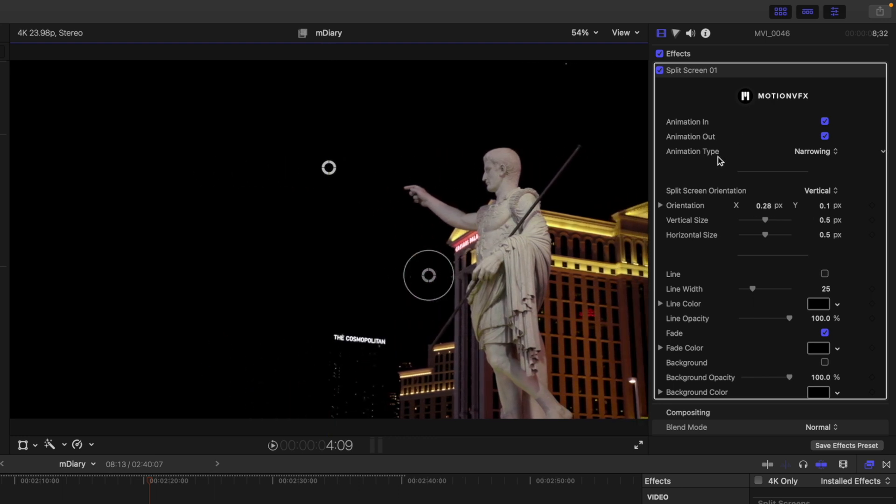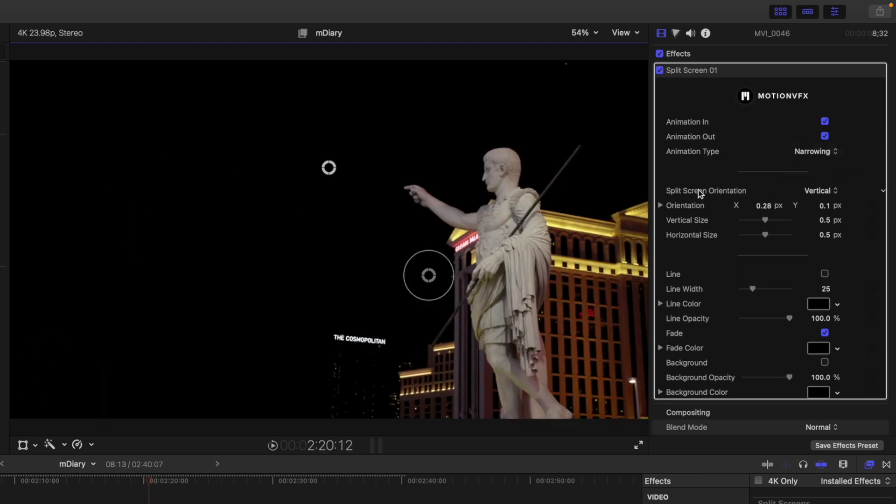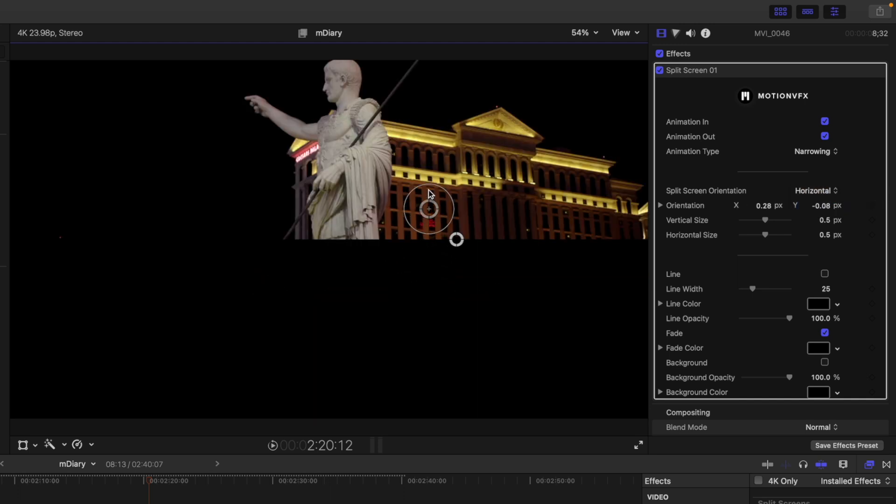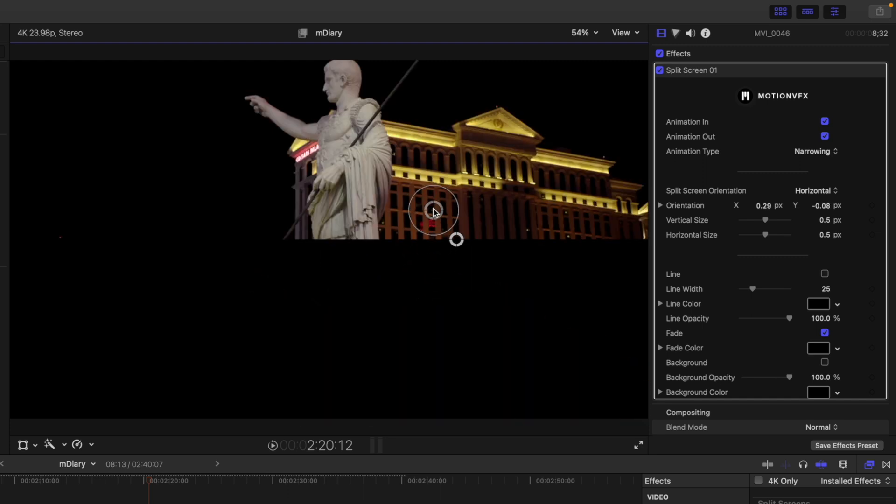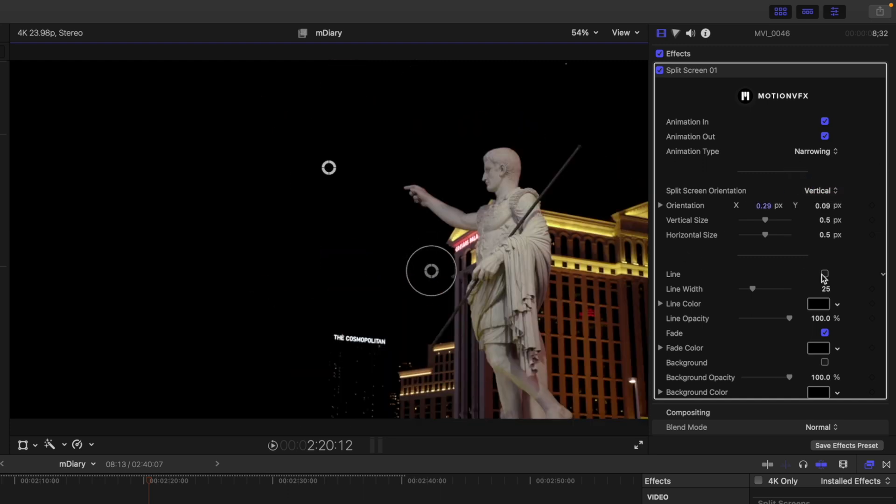And then over on our inspector, we have animation type, either narrowing or extension. And then we have split screen orientation for vertical or horizontal. So you then have the option to do a vertical or horizontal. I'm going to go back to vertical.